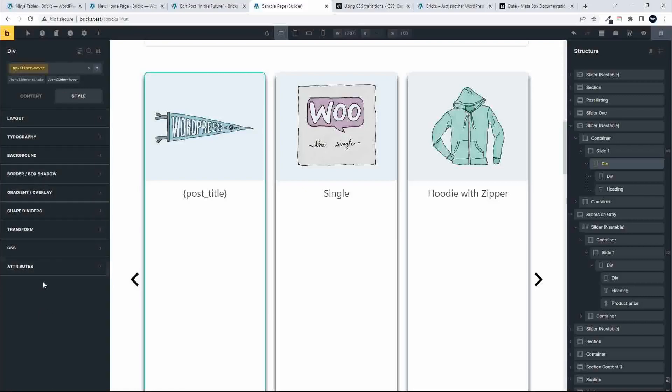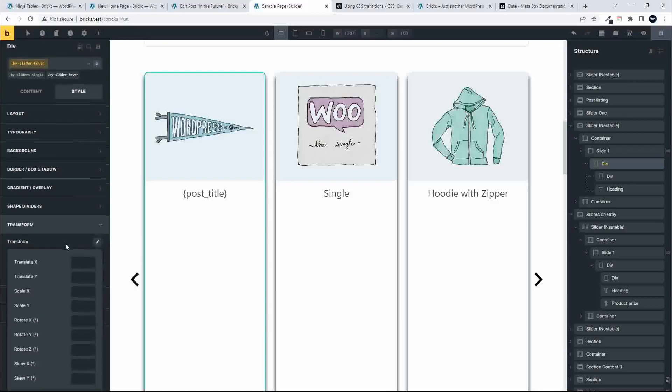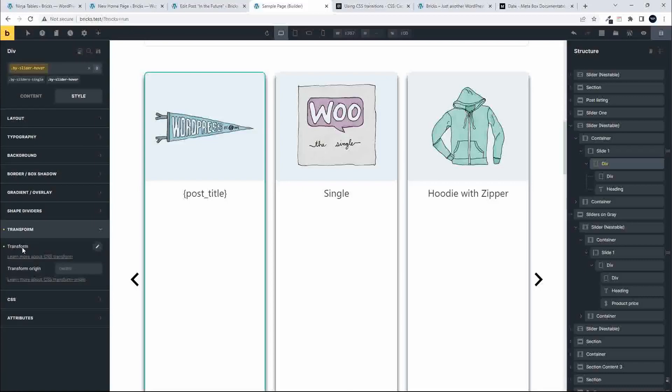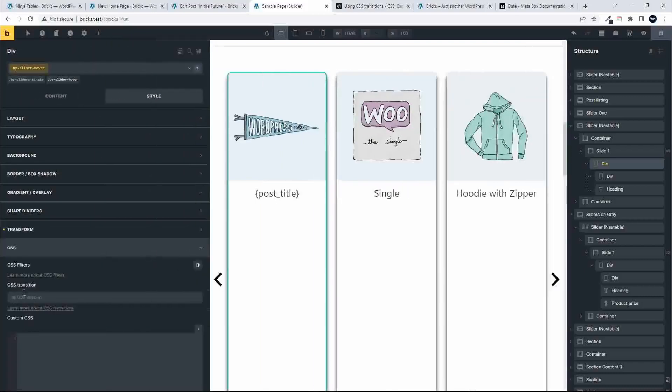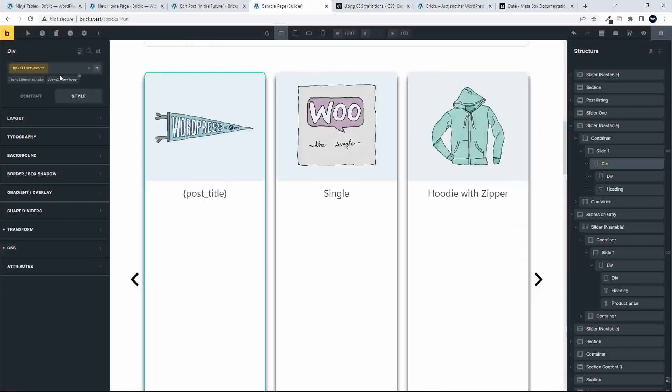The first thing I'm going to do is head over to transform. Now we know that in the normal state, we need to set the transform settings as well. The normal transform settings, the scale X and Y, we're going to set those to 1. Then we also need to set the CSS animation. Just going to paste that in. We know that when it goes back to the normal state, we want it to be slow. So that is fine. That is now associated with this class.